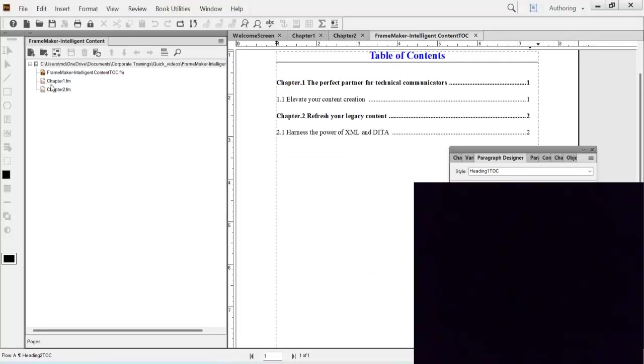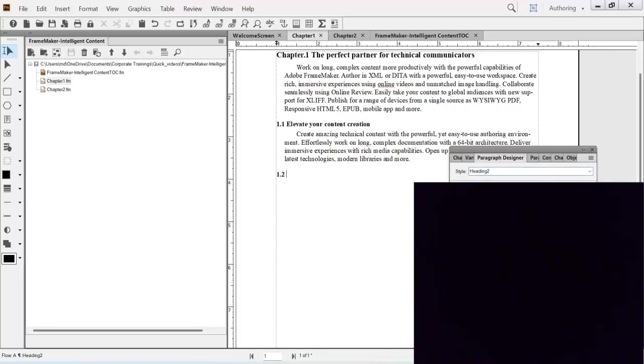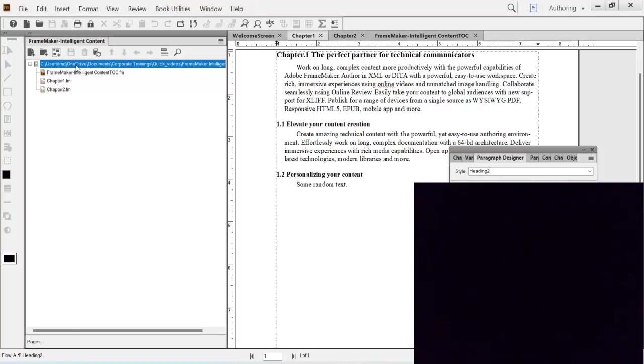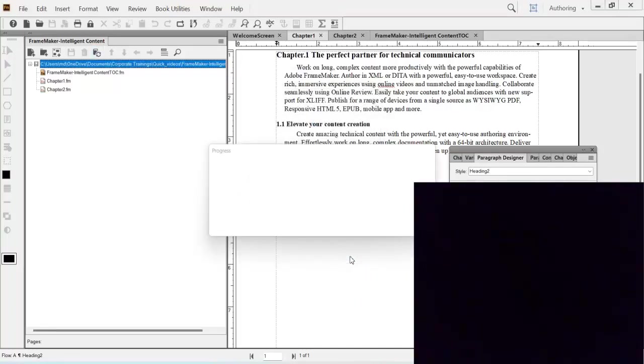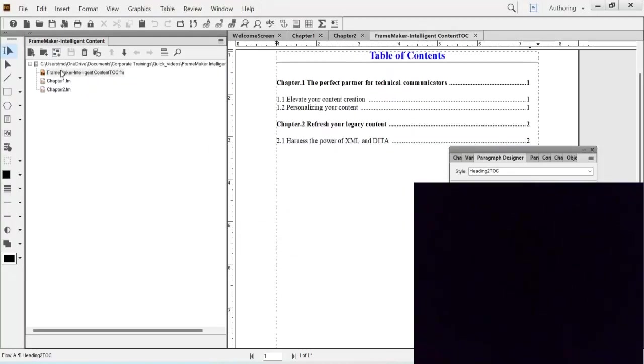So let's say for example you decided to add one more heading here. So let's go and apply for example heading 2 and we write here something like personalizing your content and some random text. You write here, go and save it. Then come back here, save it on the book and just do an update. Alright. Now you go back to your FrameMaker and you see this is updated.